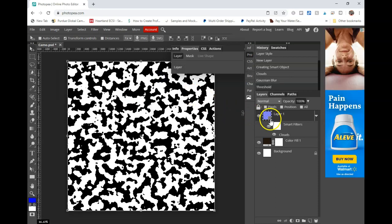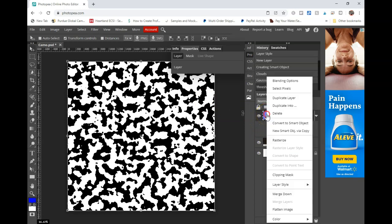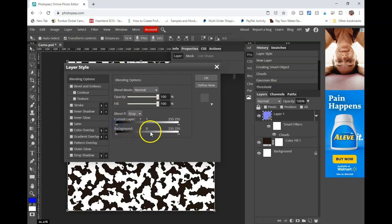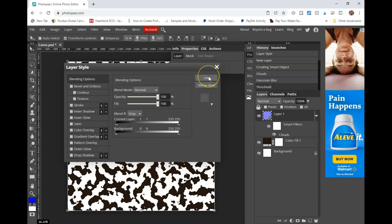Now, this next part is important, so you can see this color underneath. Go ahead and right-click on your layer 1. Click on Blending Options. You're going to go down here to the Blend If Gray, and you're just going to move this current layer to 1. All right, and you're going to see that brown shade come in on the background, okay?